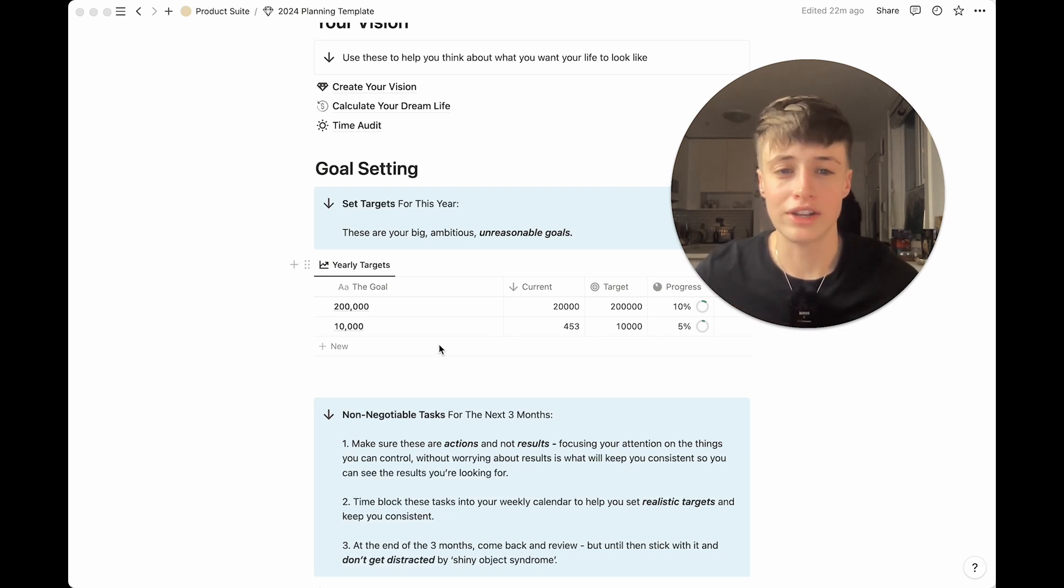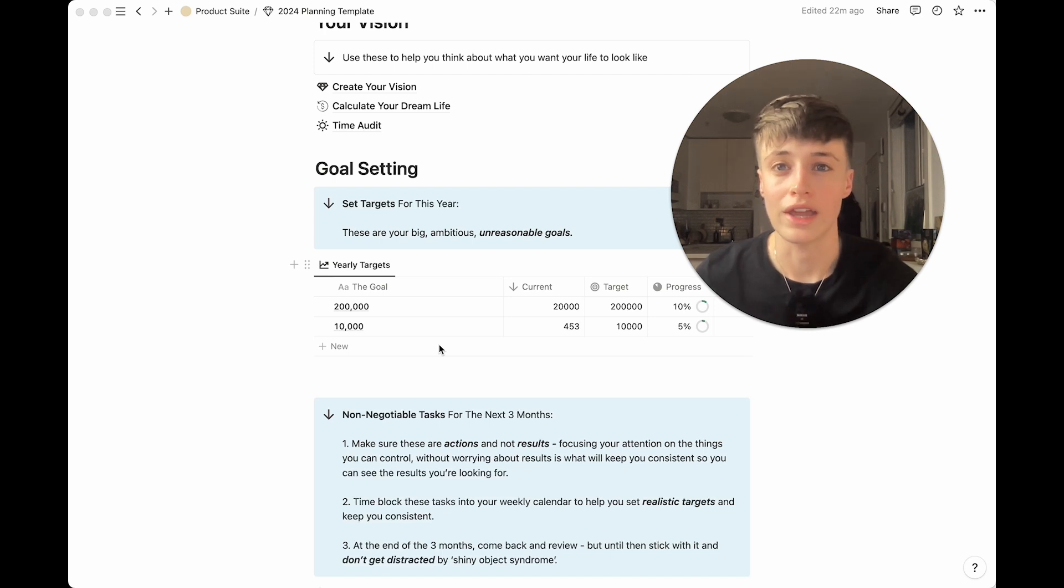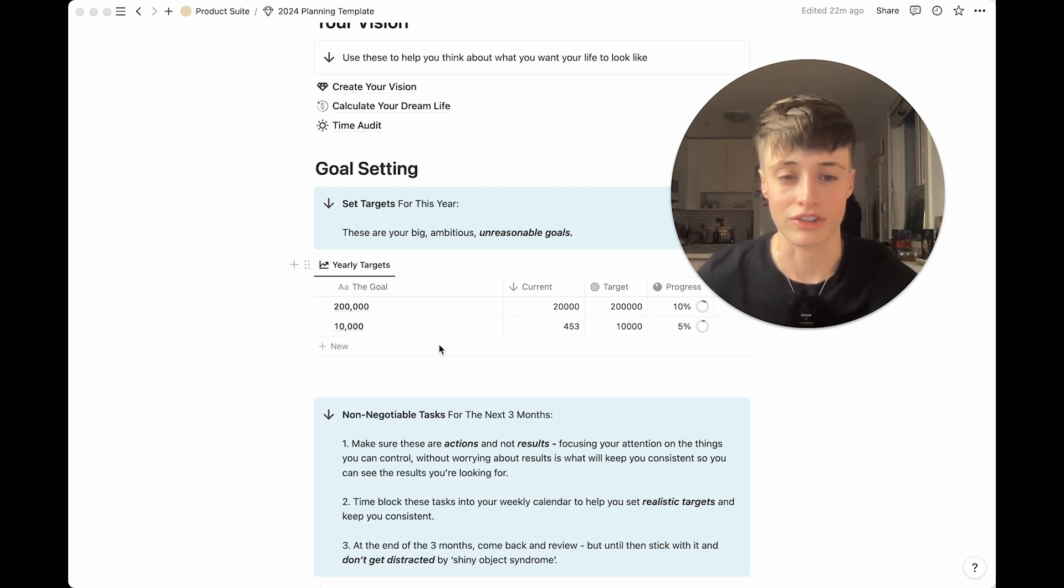But to be honest I really don't even care if I hit these because these are outcomes that I really can't control and it's just good to have something to push yourself and aim towards.